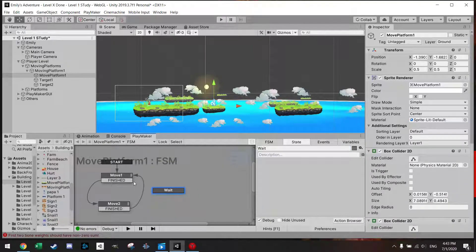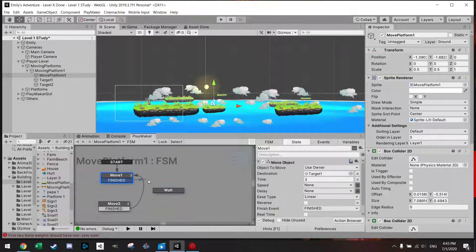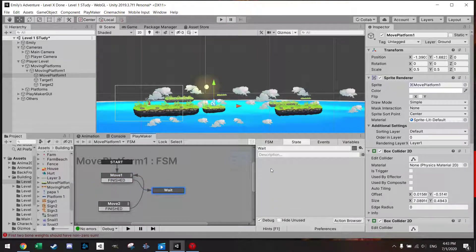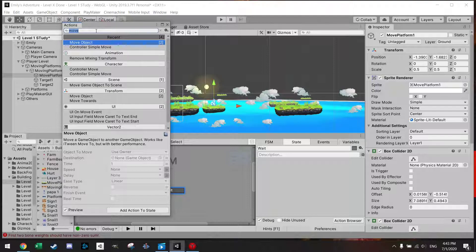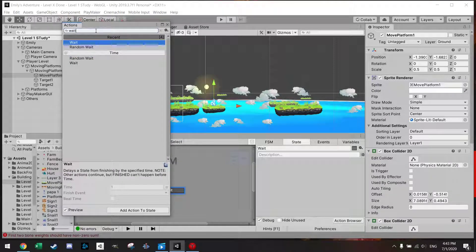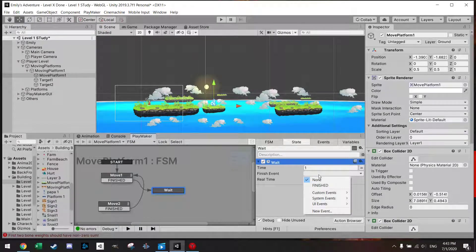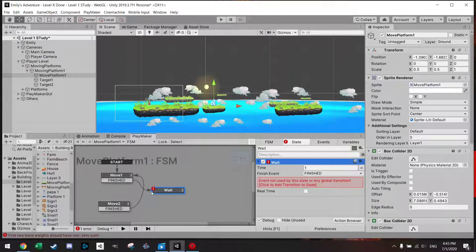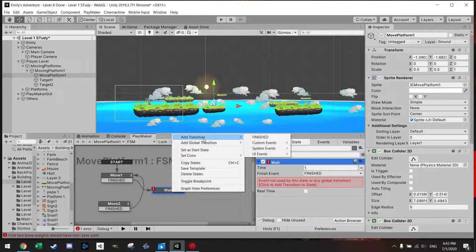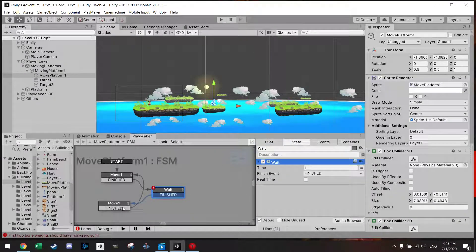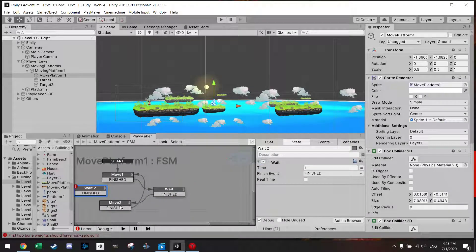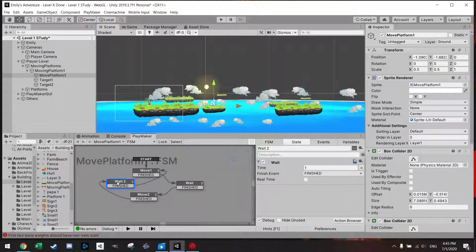We can go to the Action Browser and add a Wait. You can also add a Random Wait, which is interesting — you can say it has to wait one to two seconds. Let's just set it to one second, add a Finished transition, then go to Move Two. We copy this to the other side as well, and then the circle is complete.